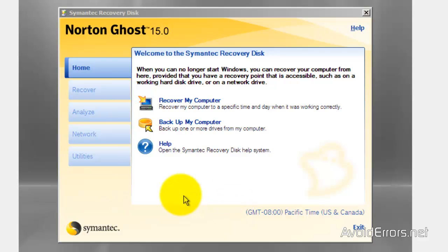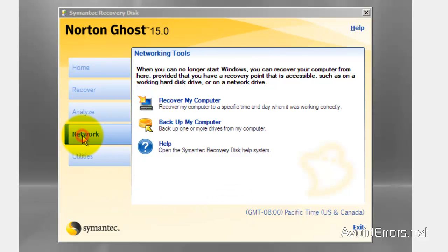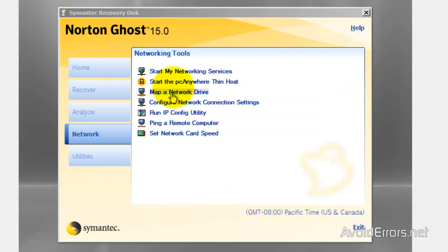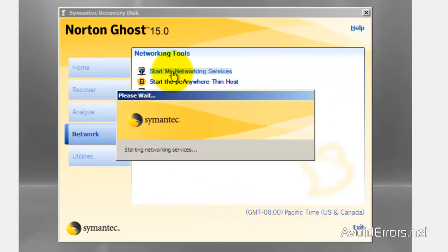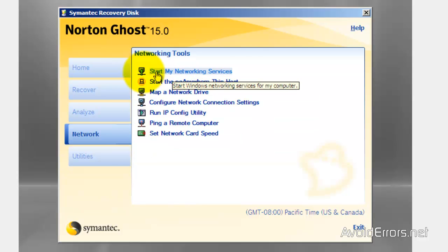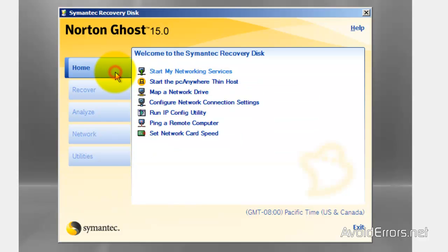Accept the license terms and agreement. Network. Start my networking services just like we did previously. Home.